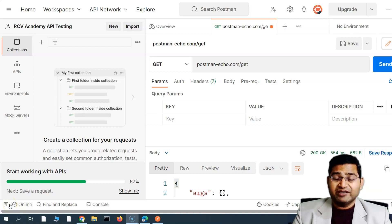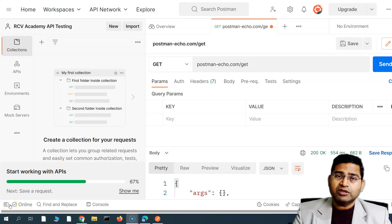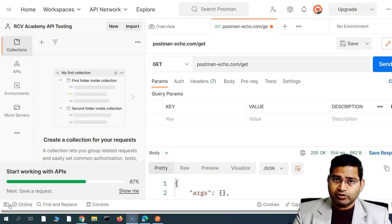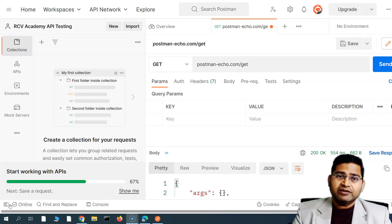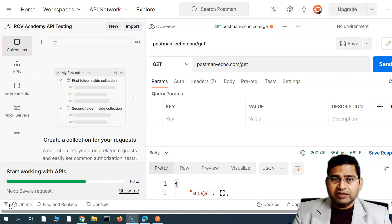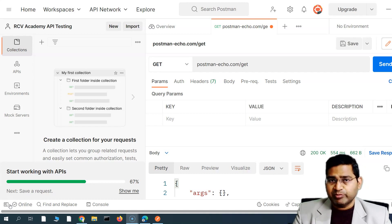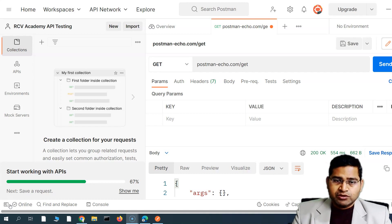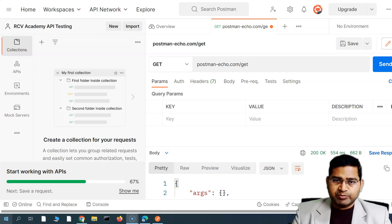Hey everyone, welcome back. In this Postman tutorial we are going to understand about the HTTP protocol and the response codes, which will be really helpful when learning the overall API automation or API testing.